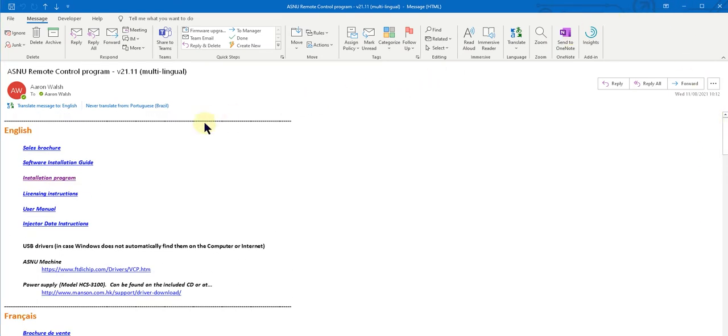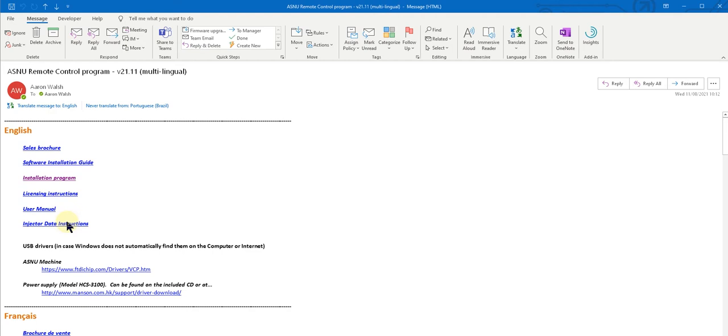Within the email you'll find links to the sales brochure, the software installation guide, the installation program itself, licensing instructions, the user manual, and injector data instructions.